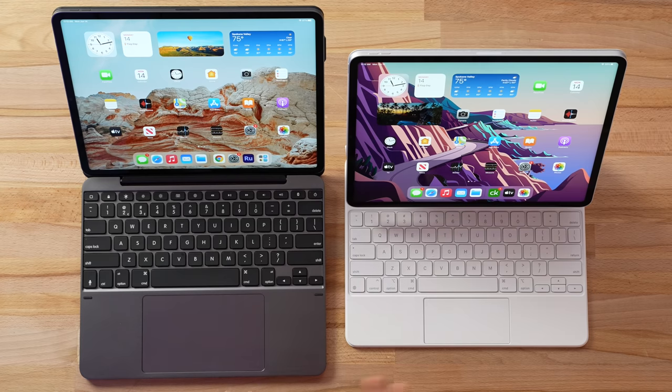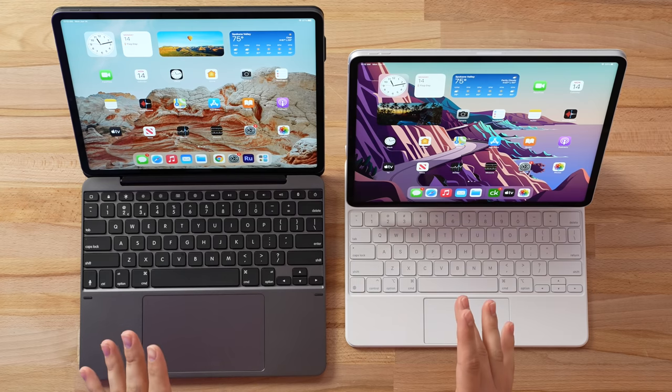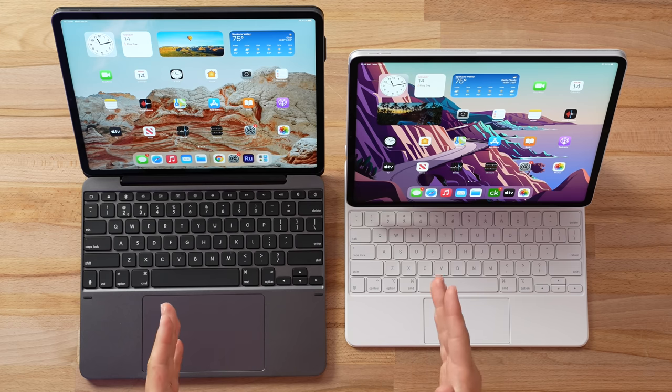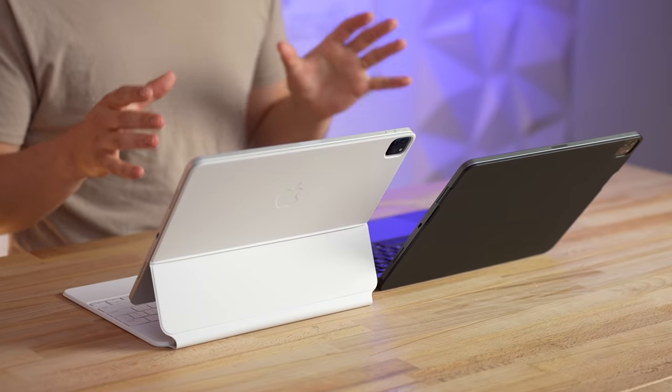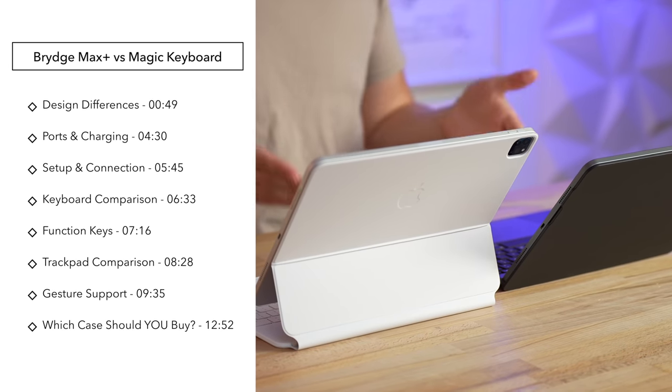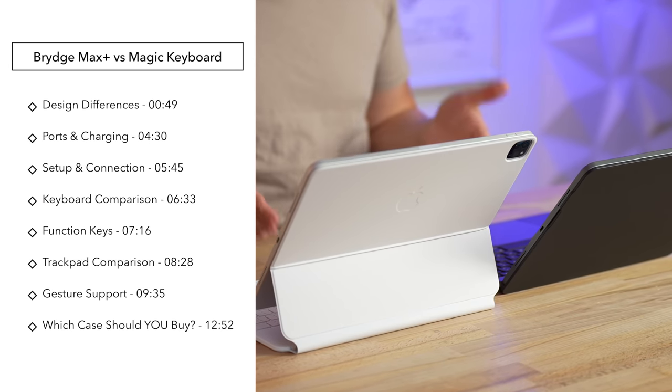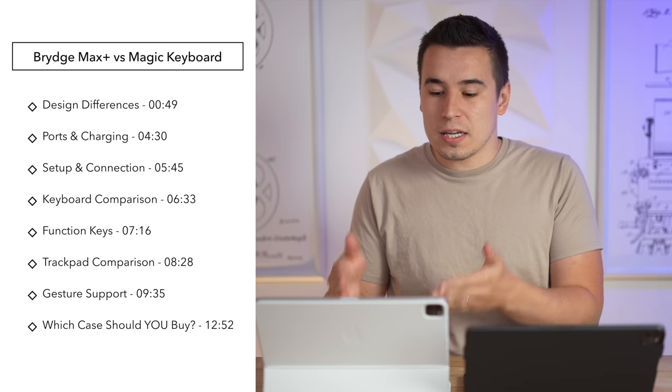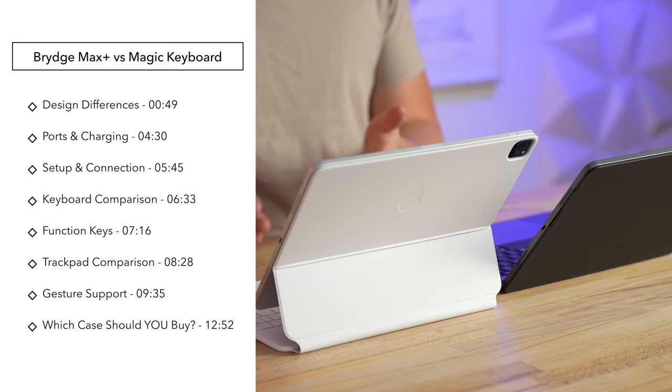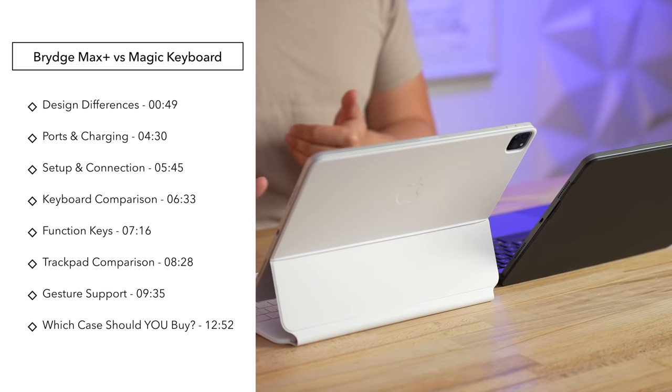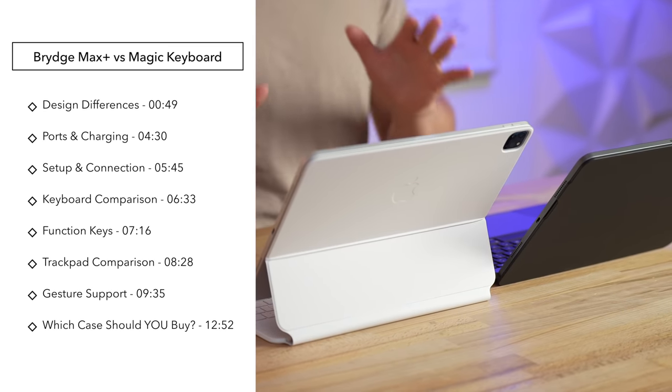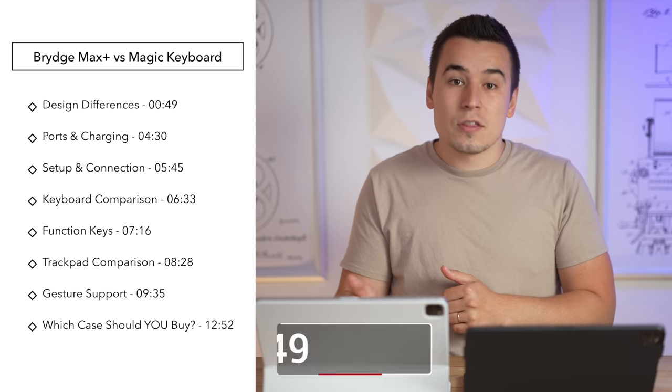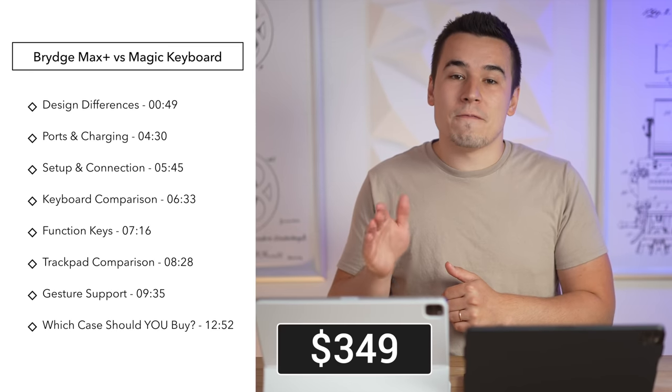Hey guys it's Vadim with Max Tech and welcome to another video. Right here in front of me I have two M1 iPad Pros, both running on iPad OS beta software. We have two keyboard cases: this is Apple's Magic Keyboard case in the new white finish which I love, and this costs $350.